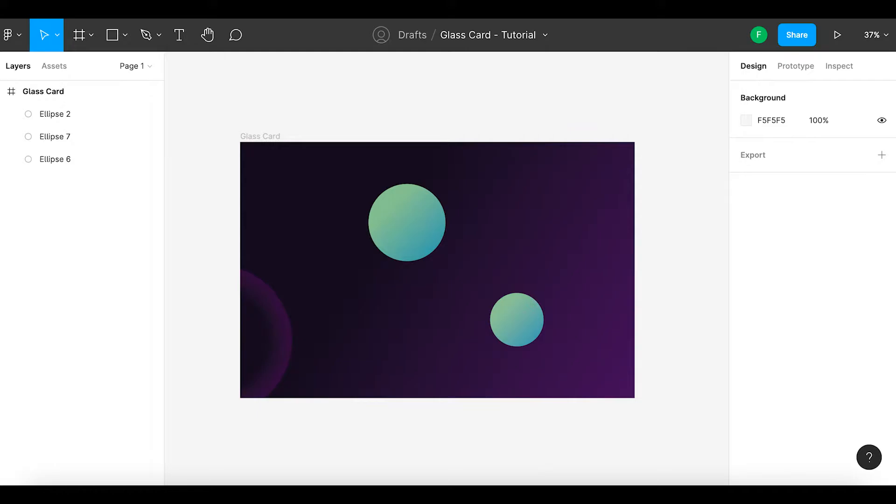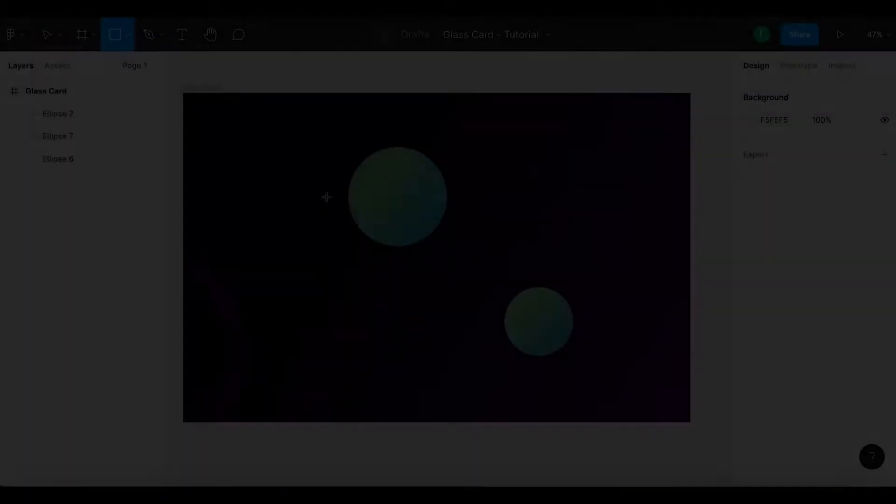Before we begin, I have already created a simple gradient background to place the glass card. You can of course use any background which you need. So, let's get started.